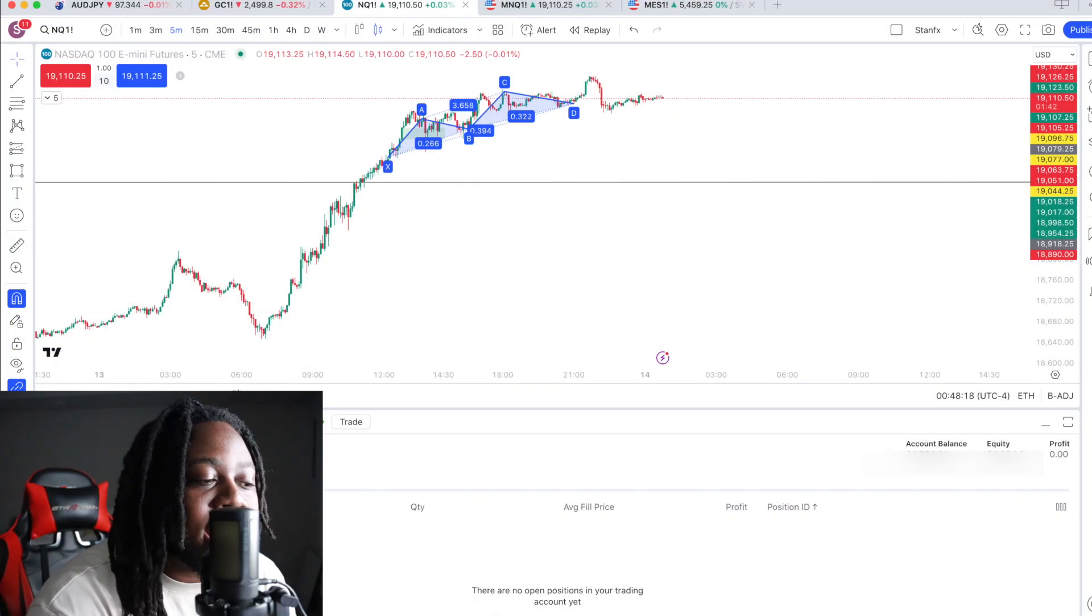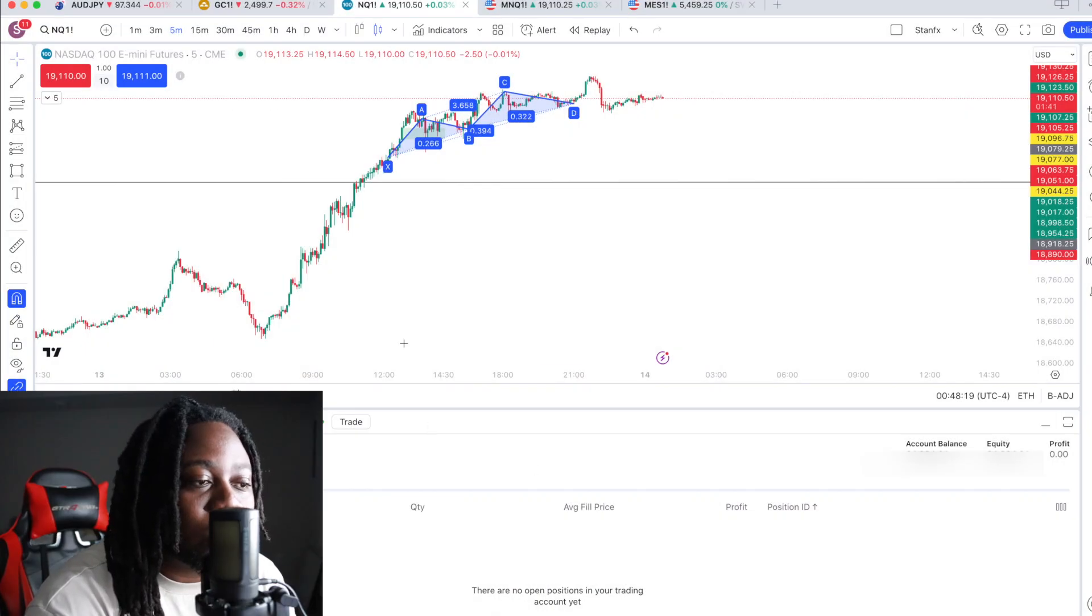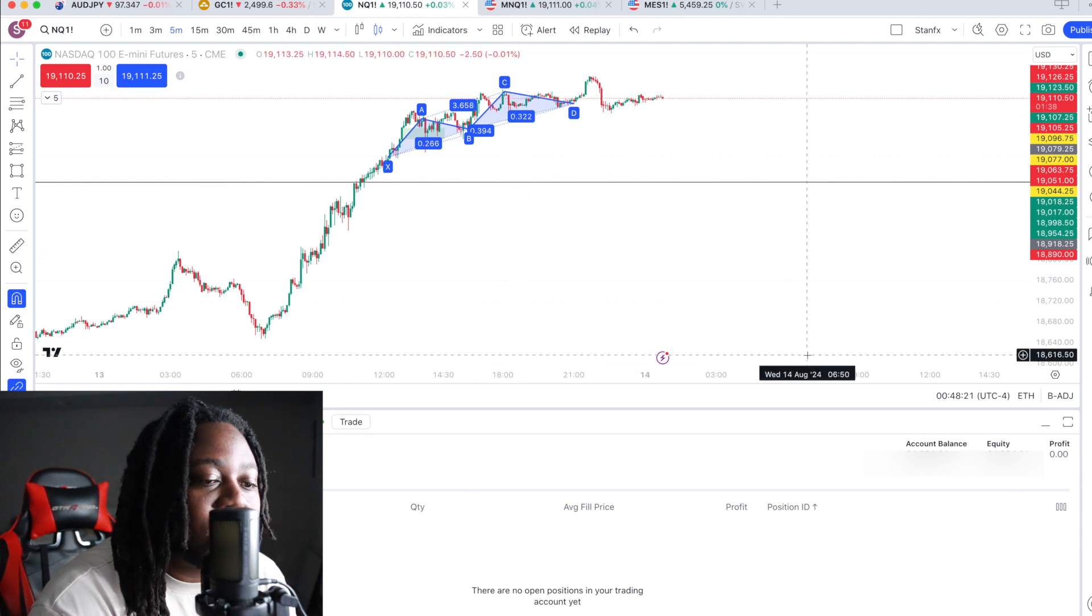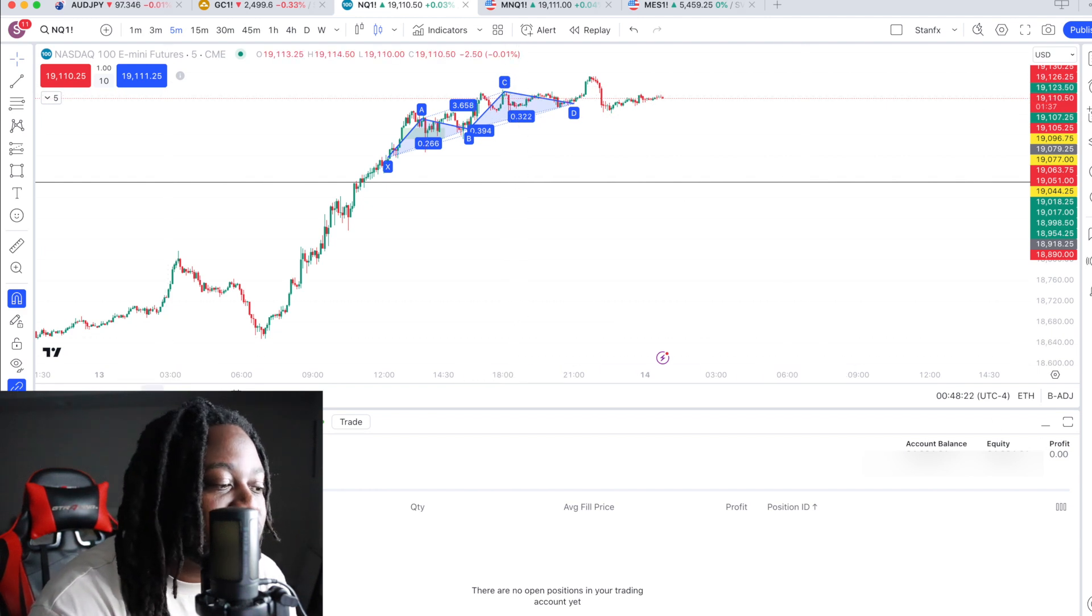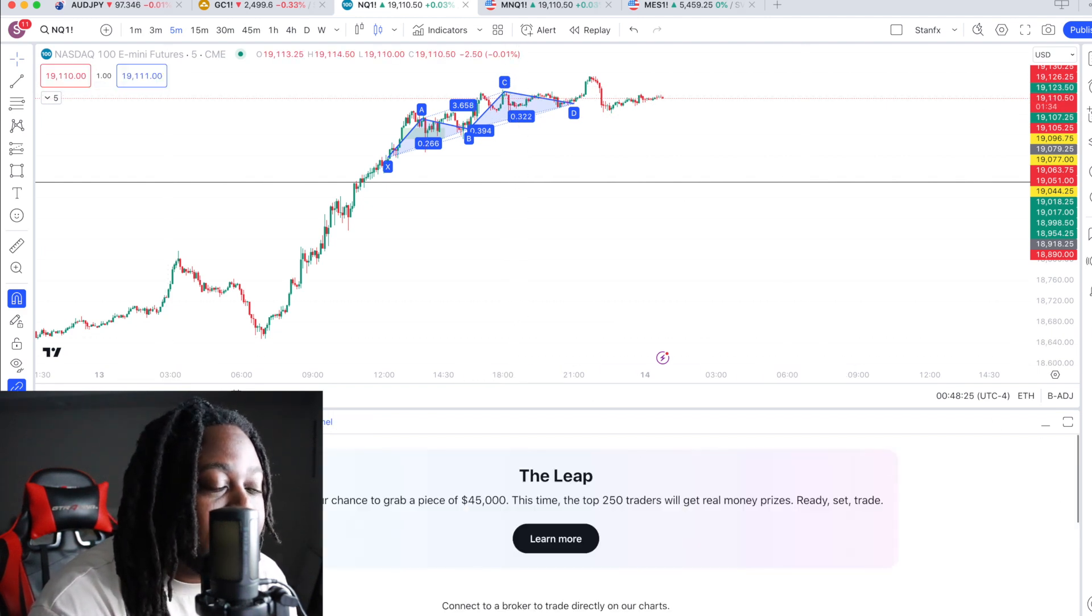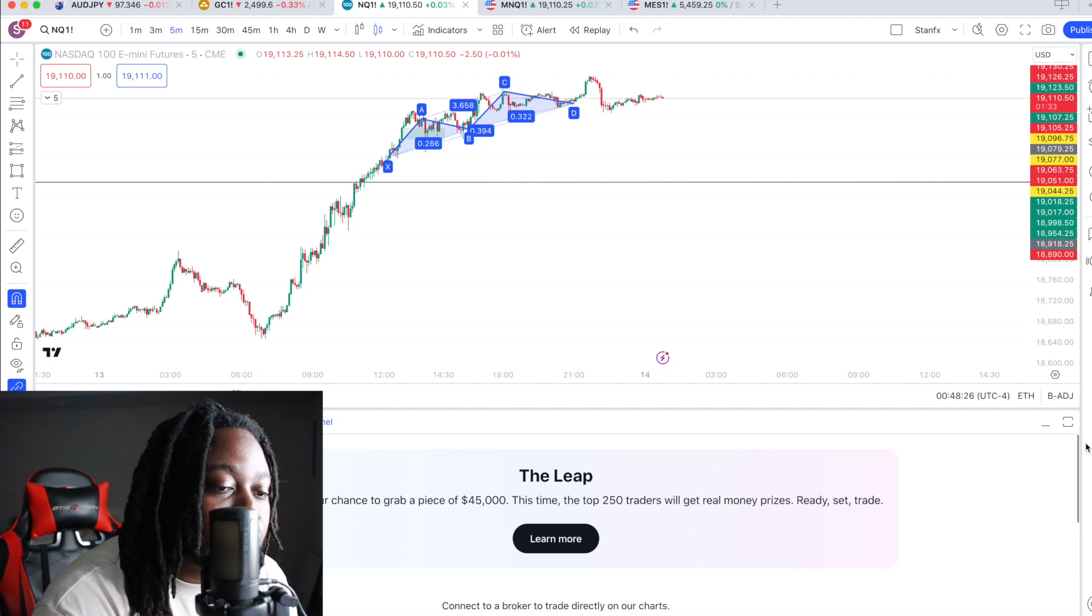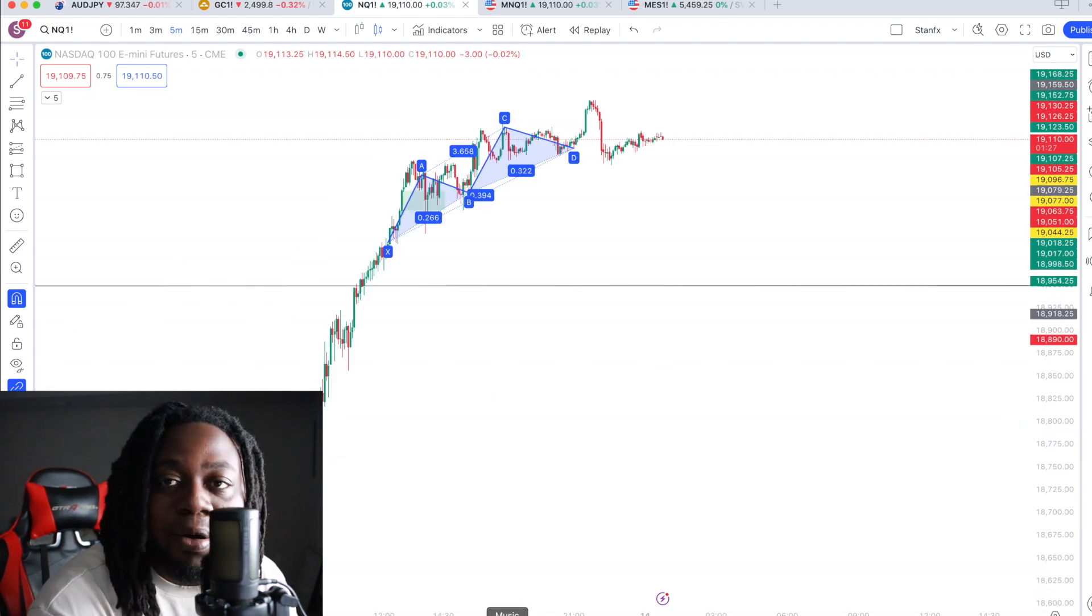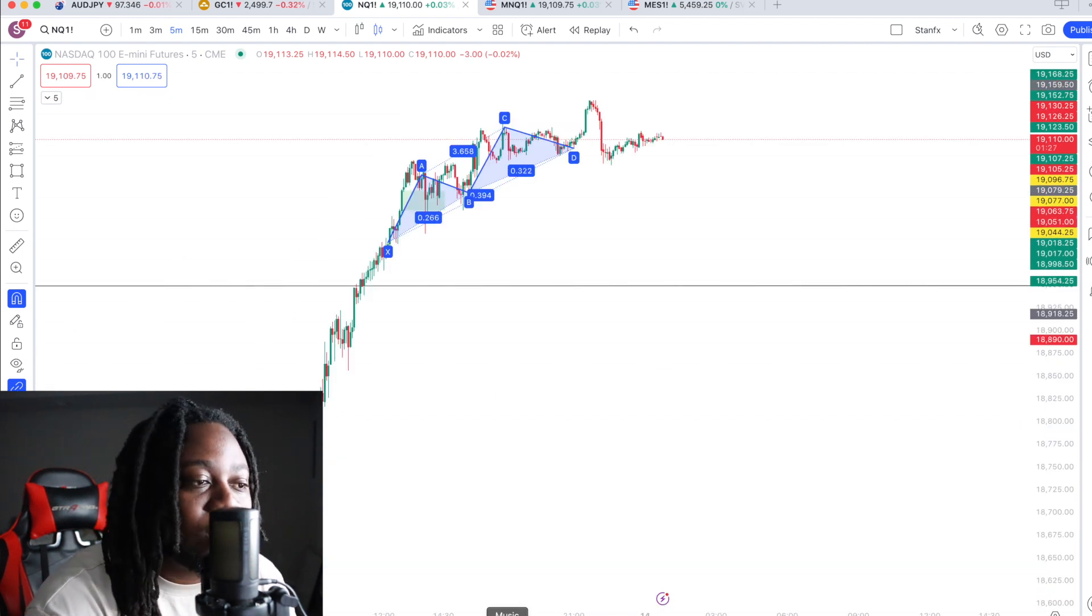Now, let's say you have a prop firm. A lot of prop firms also allow you to trade directly on TradingView. So I'm going to give you an example. I'm going to log out of my TradingView and show you guys how to link your prop firms to TradingView.